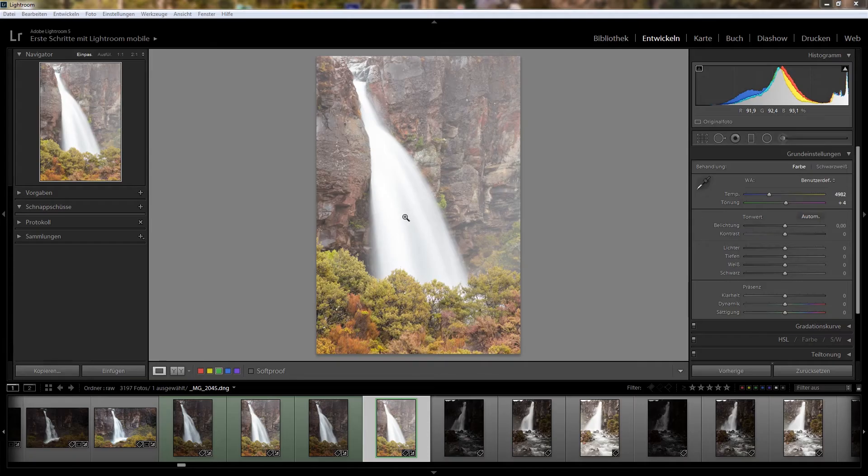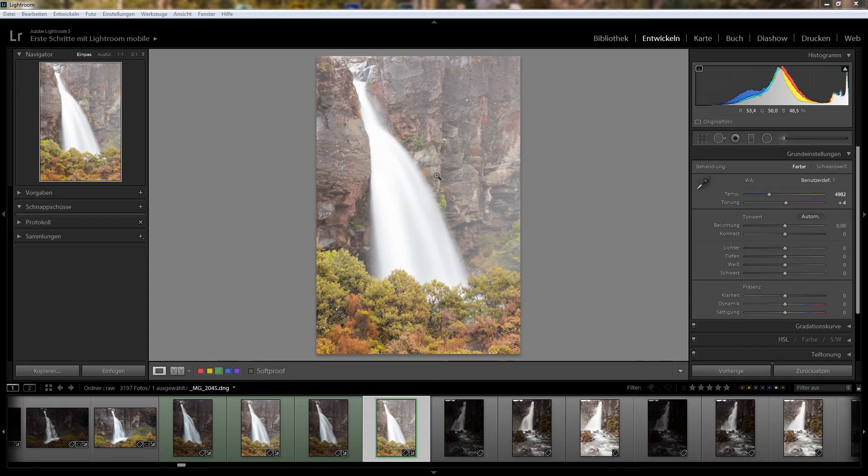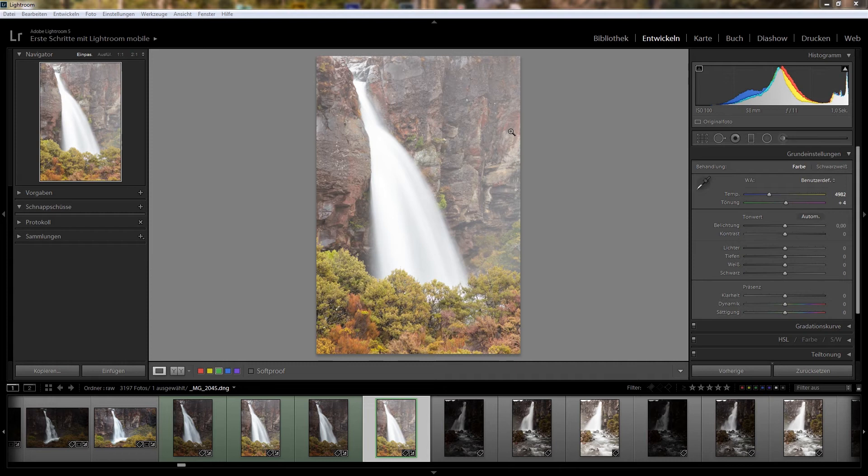This is a post-processing tip on how I prepare waterfall images for further processing in Photoshop. We are in Lightroom here and what we're seeing is a photo of Taranaki Falls in New Zealand.